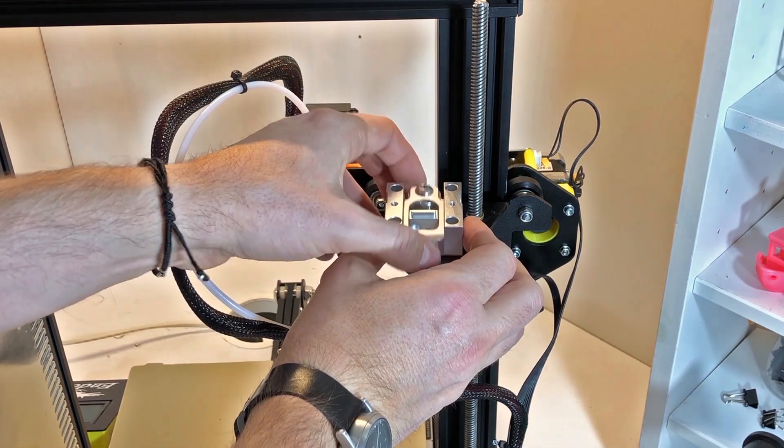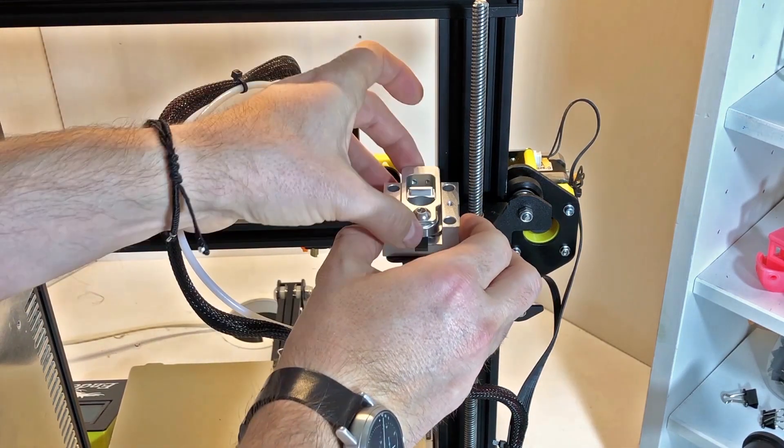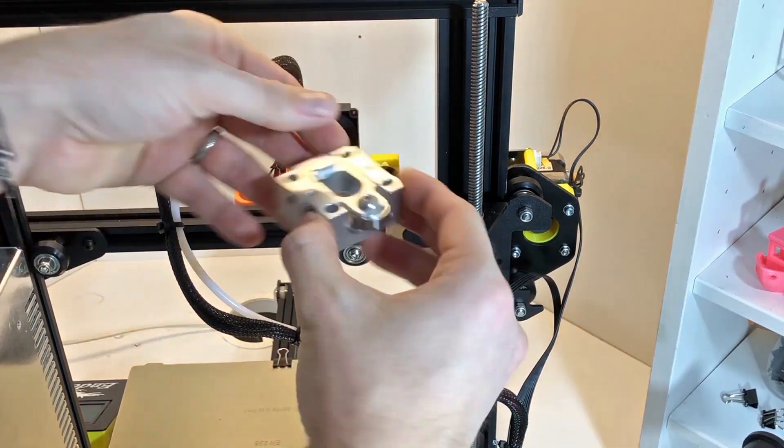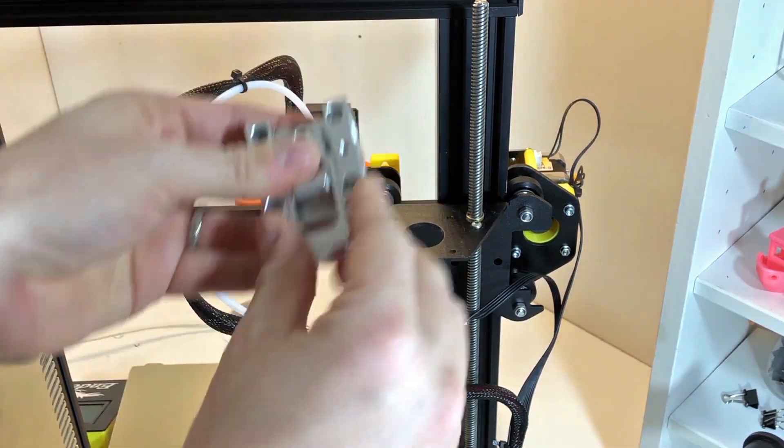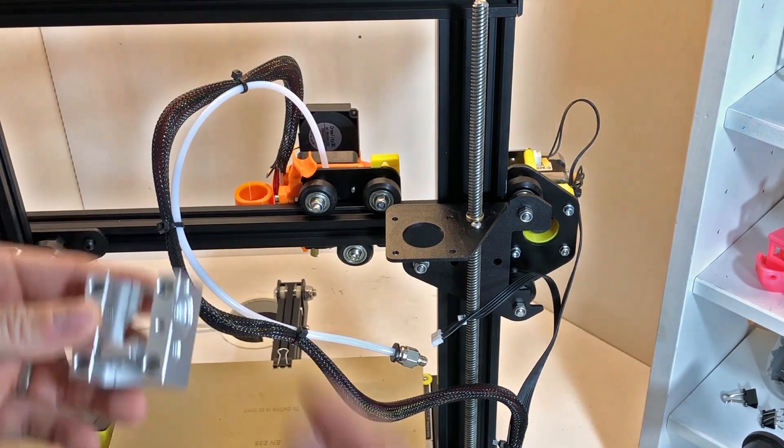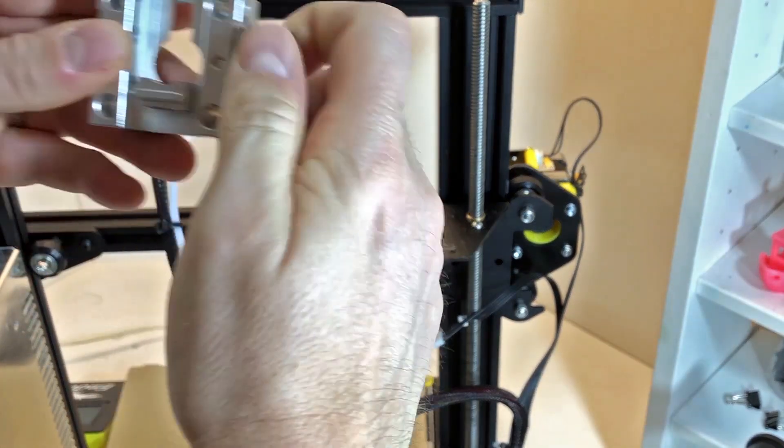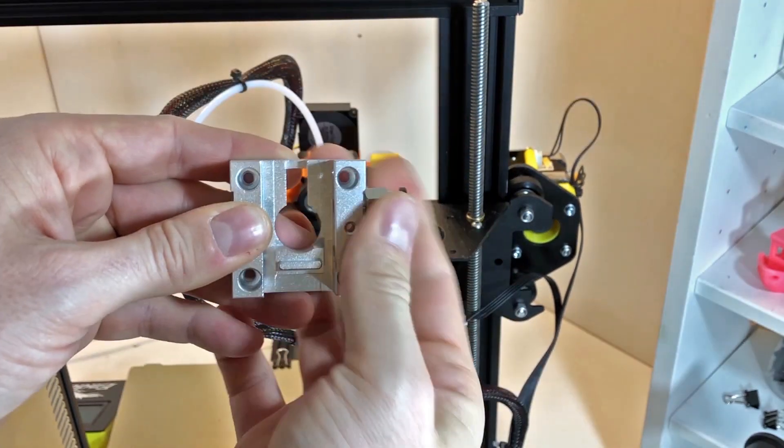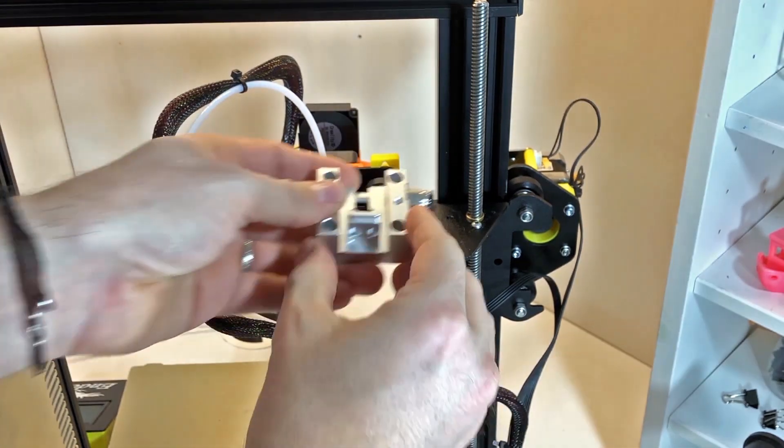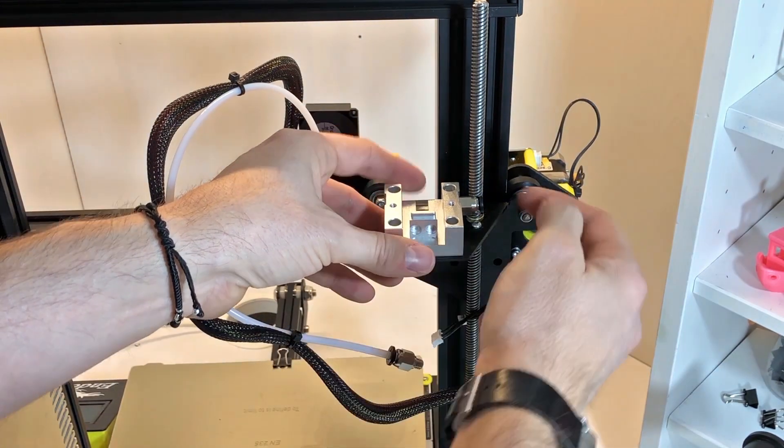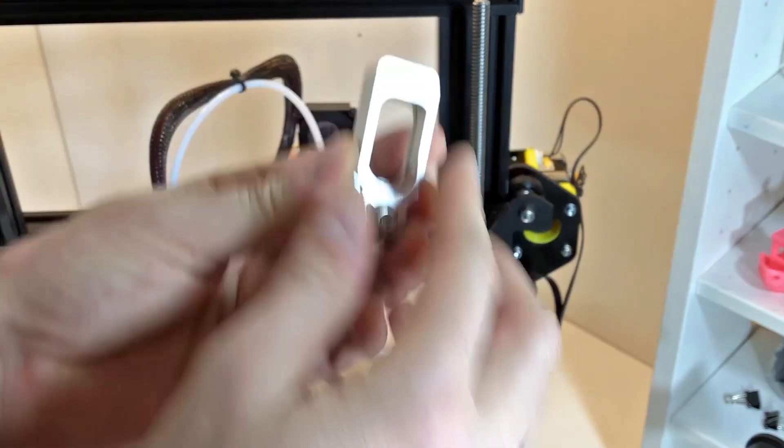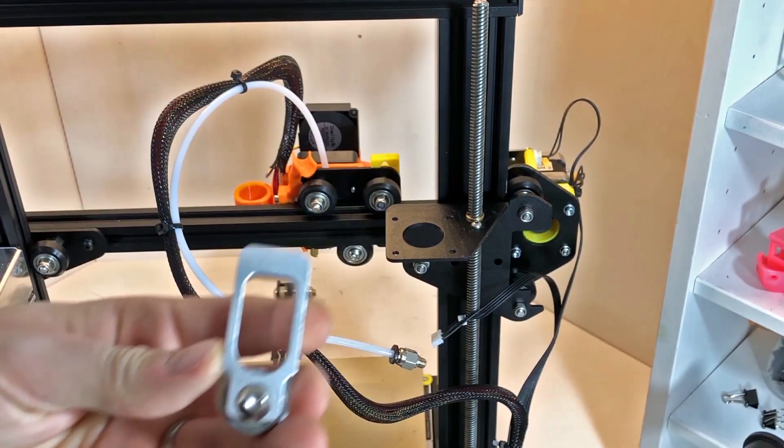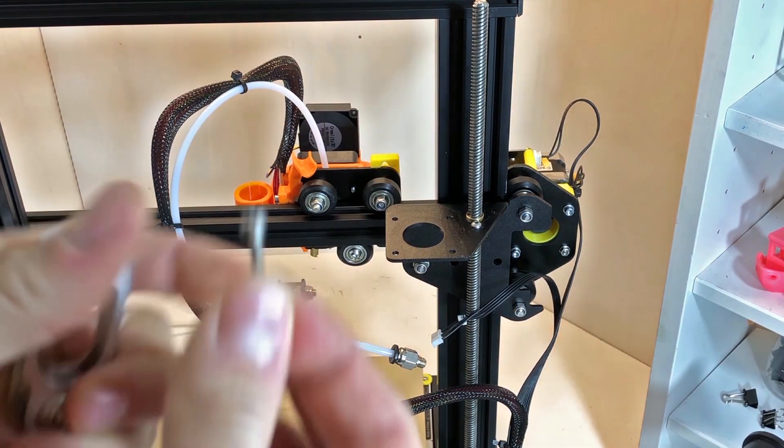This will put the fitting on the other side quite close to the threaded rod, so make sure that it doesn't touch. There is some play or some gap in the holes, and make sure that when you're fitting it, it doesn't touch.